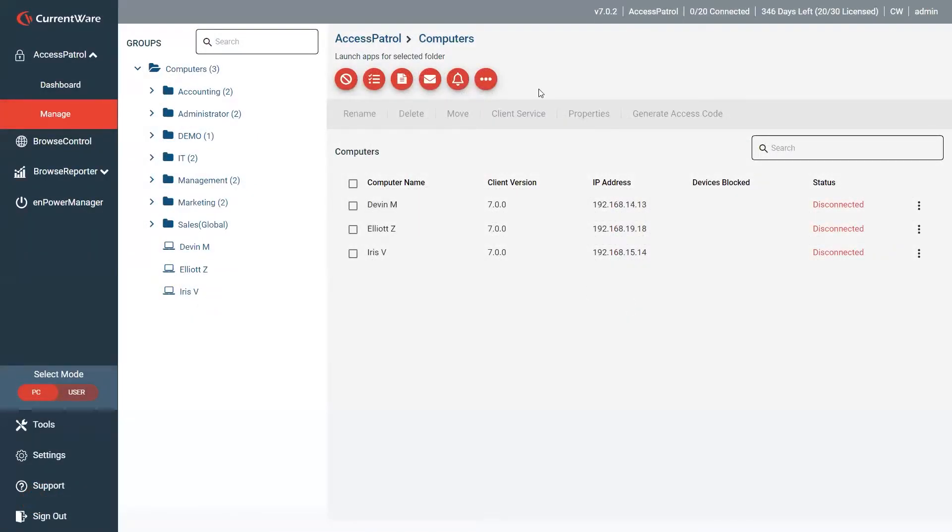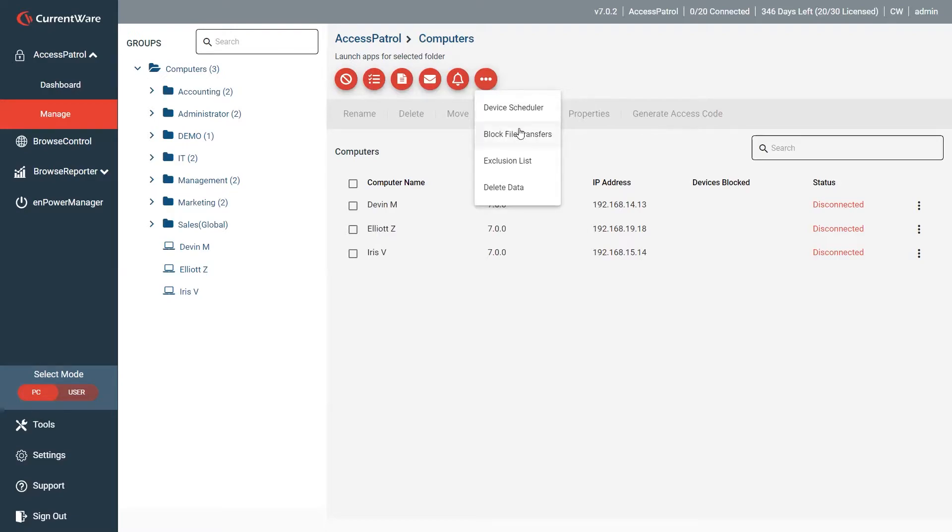We're going to hop into some of the new features. First one we're going to look at is Access Patrol. Let's go to the triple dot dropdown and look at the block file transfers.